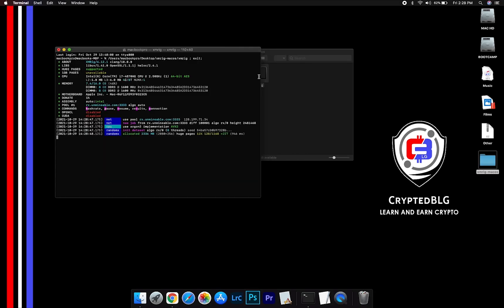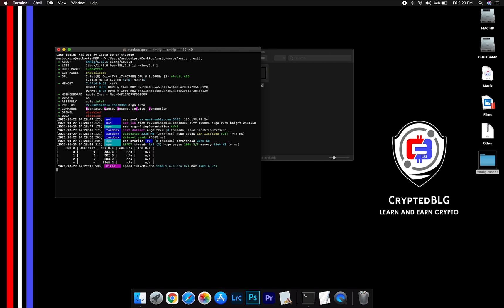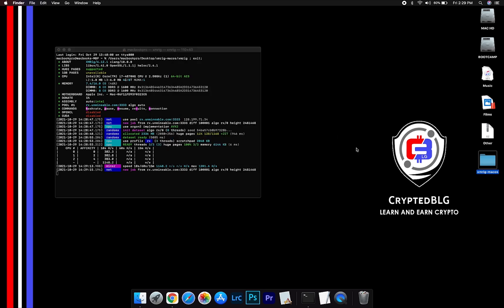Now you are mining Monero. Click H to check hash rate. Let us leave it for a few minutes.